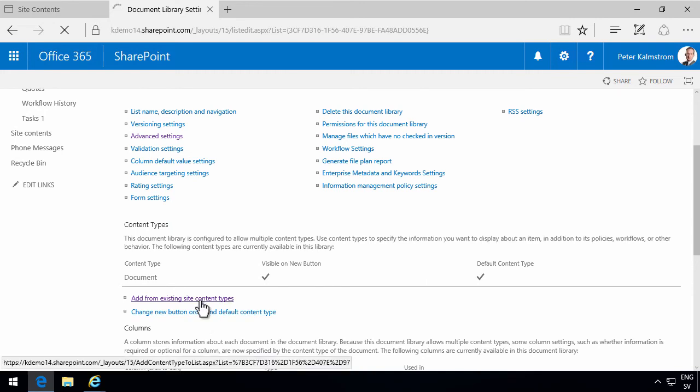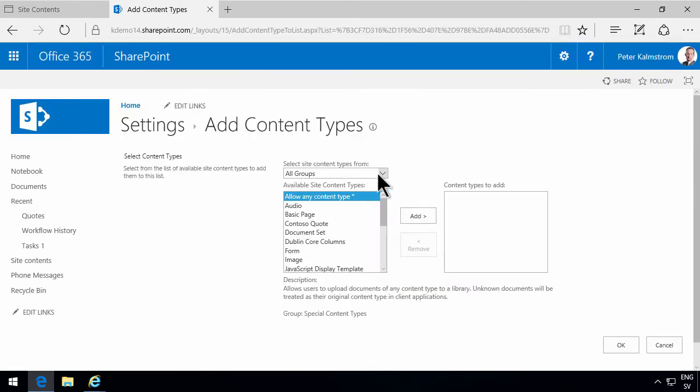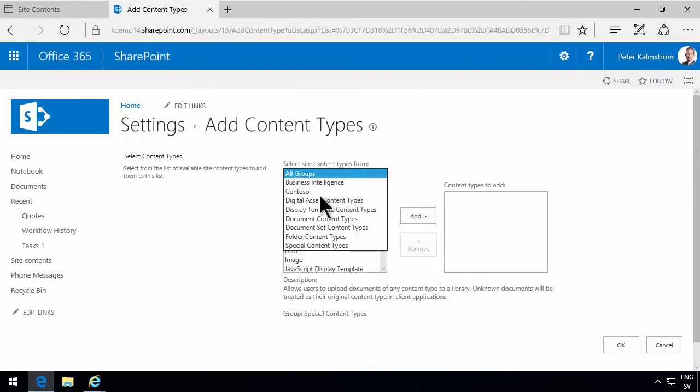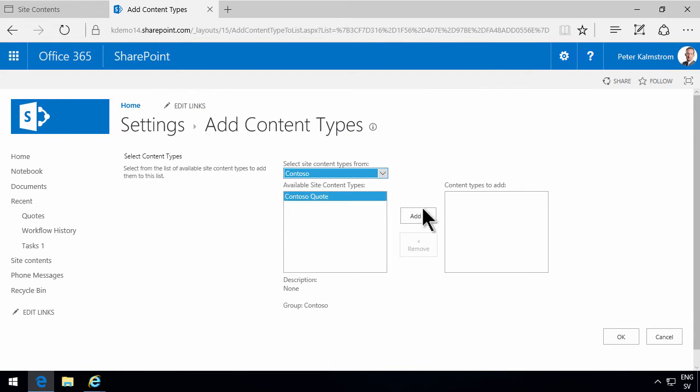So I'm going to add from an existing site content type. Select the Contoso group which contains all of my content types. Click on OK.